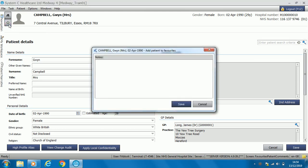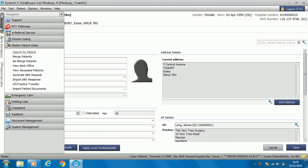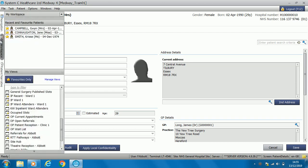It may be that you want to add some notes — for example, the patient could be a frequent attender and you want to add that into the notes on the favourite patient. You can click save, and when we go back into my workspace we can see that the patient is a favourite patient with 'frequent attender' as a note.